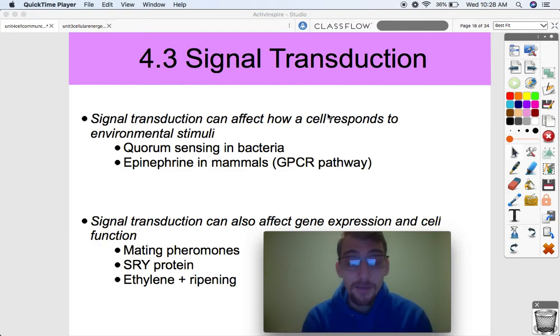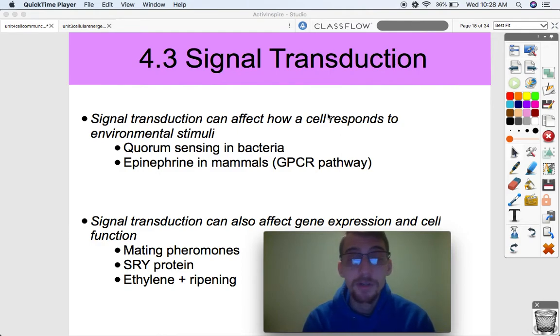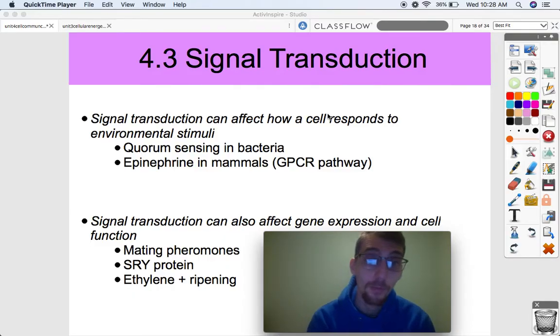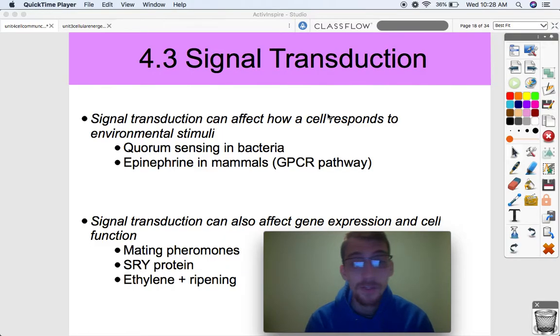Hi everybody, it's your AP bio teacher Mr. Poser. Today we are continuing our fourth unit on cell communication and the cell cycle by discussing topic 4.3, which is on signal transduction.